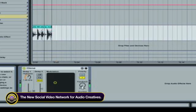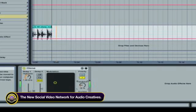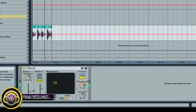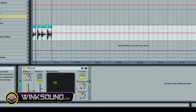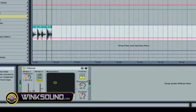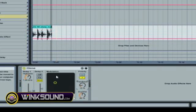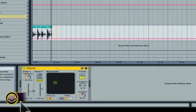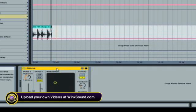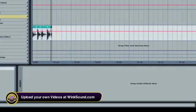You hear how it gives it a chorus effect? And that's what Ableton is known for — some of its great effects.